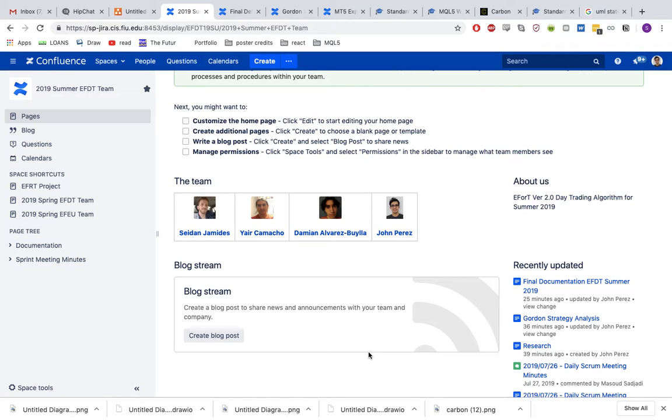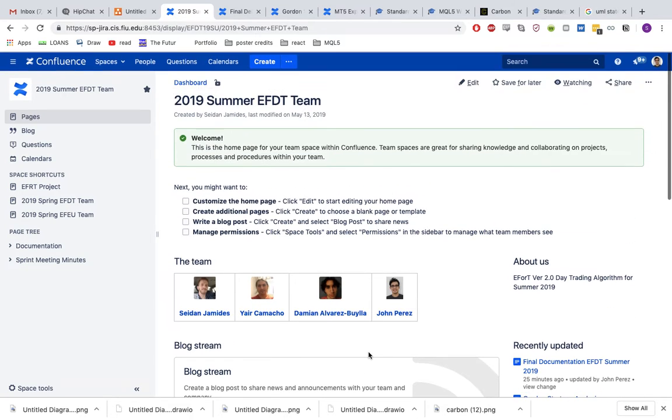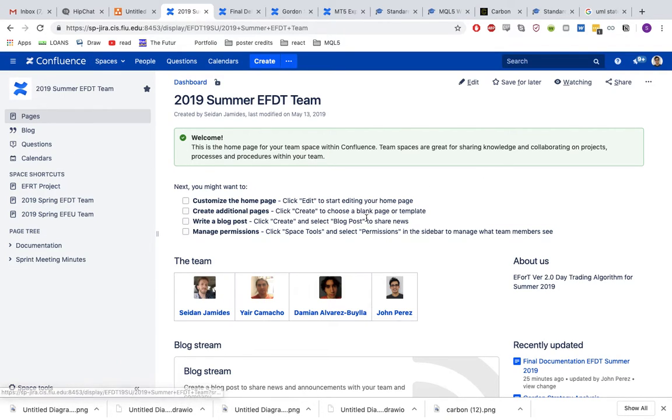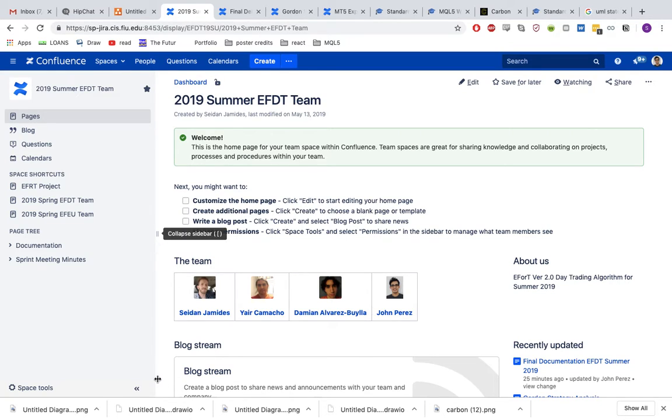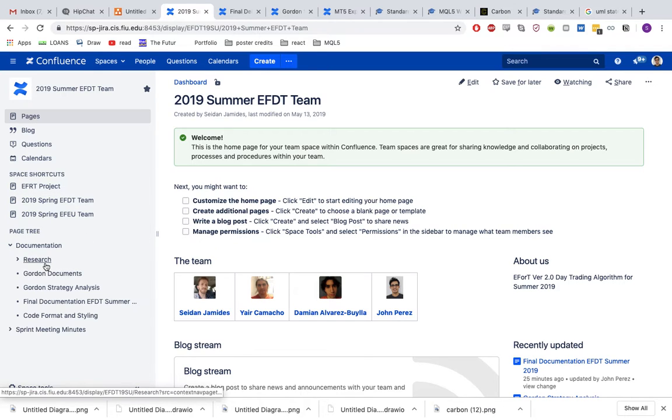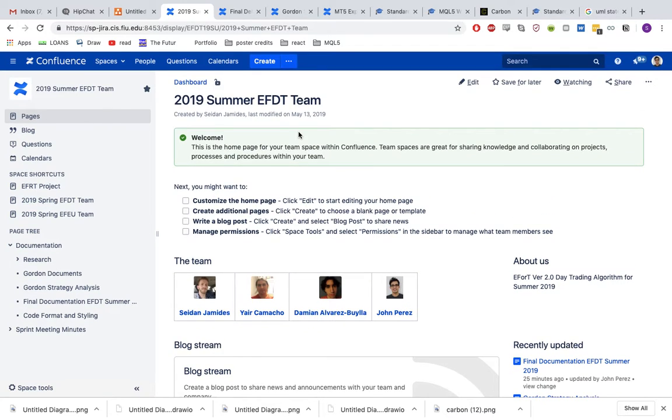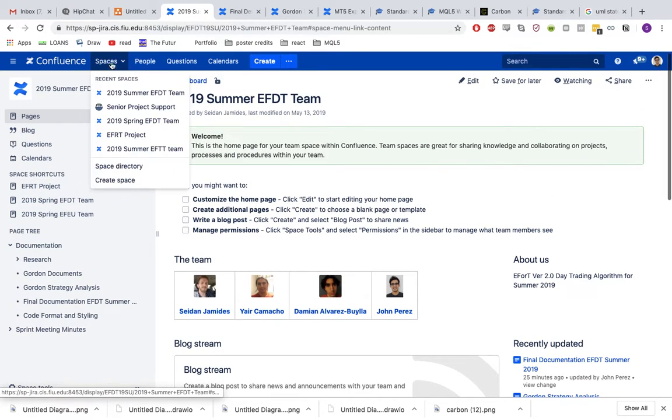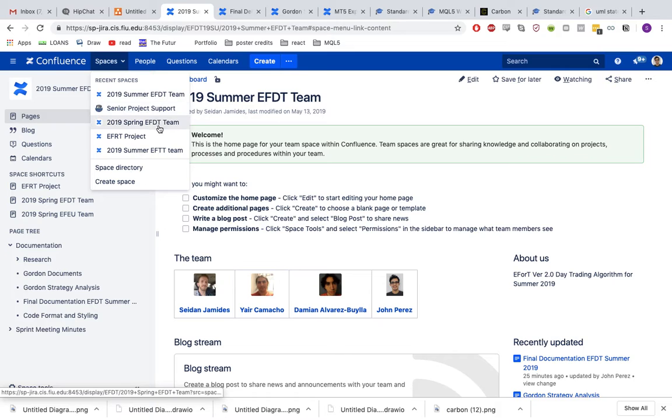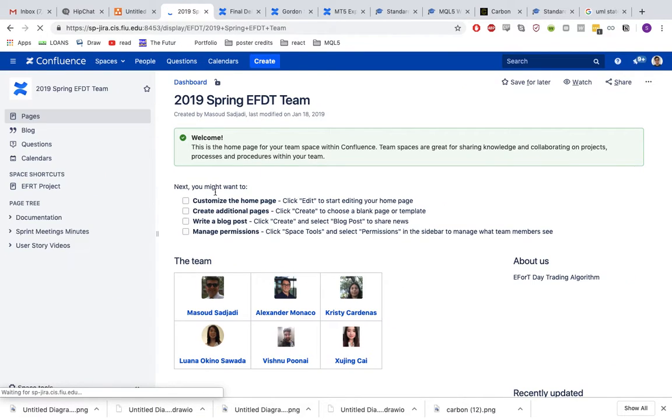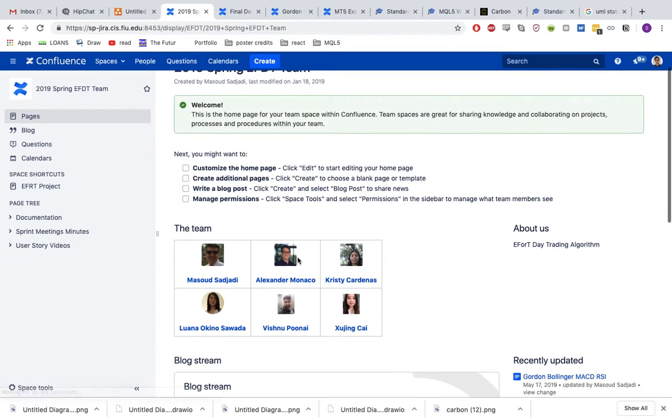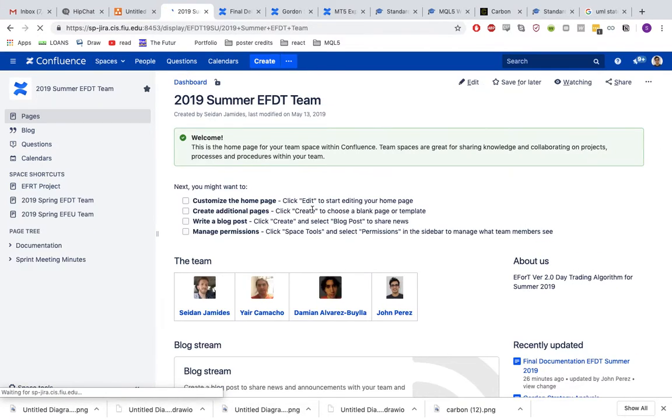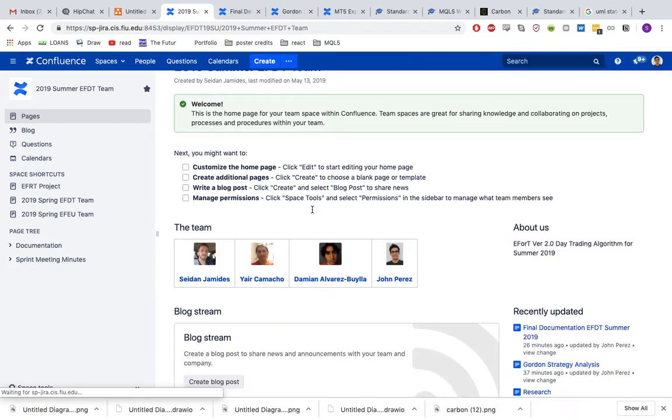Let me first give you a rundown of this portal because you will be using it a lot. The main page we're looking at right now is Confluence. You can think of this as your documents page. Here you will have any kind of documents you want to share with your specific team or with the overall team. We can see it's divided by spaces. My current space is the EFDT team. We can see the previous spring team and you will see my team which follows.